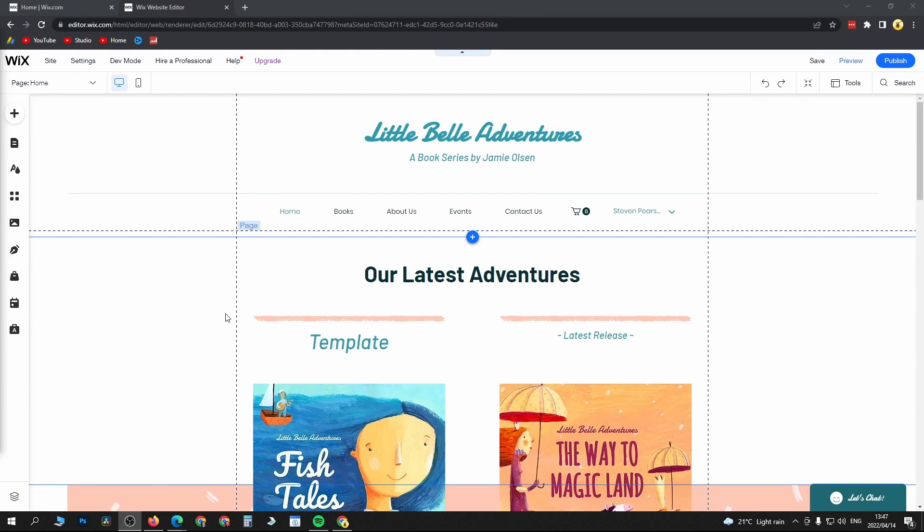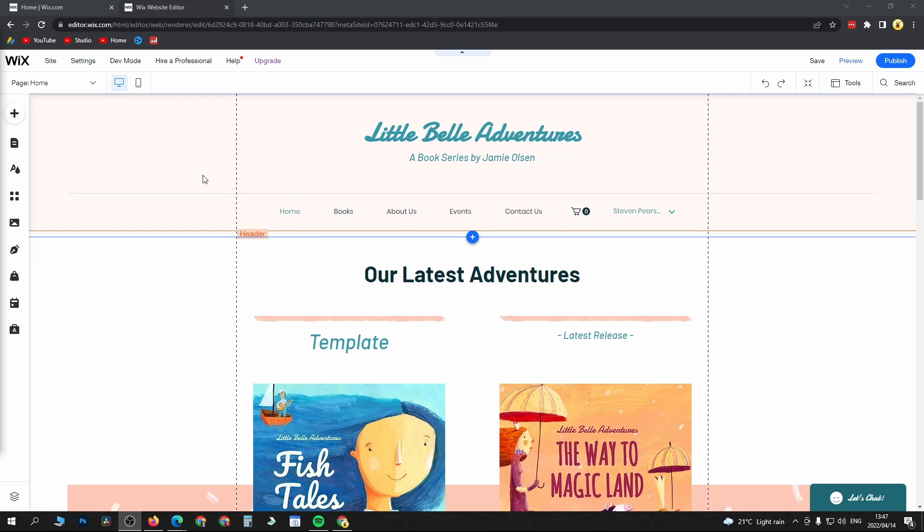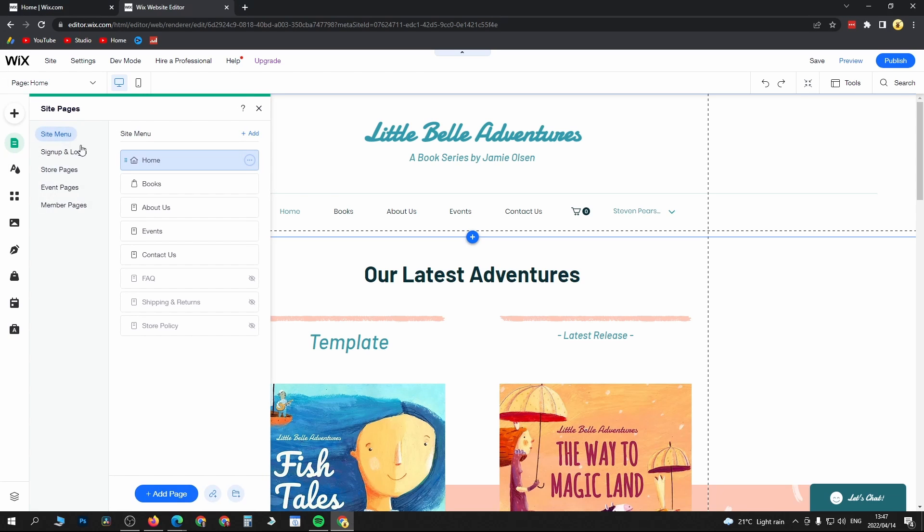In this video I'm going to be showing you how you can get found on Google in Wix. Once you're on your Wix editor, what you want to do is go to the left hand menu and you can see here it says menus and pages, so click on that.